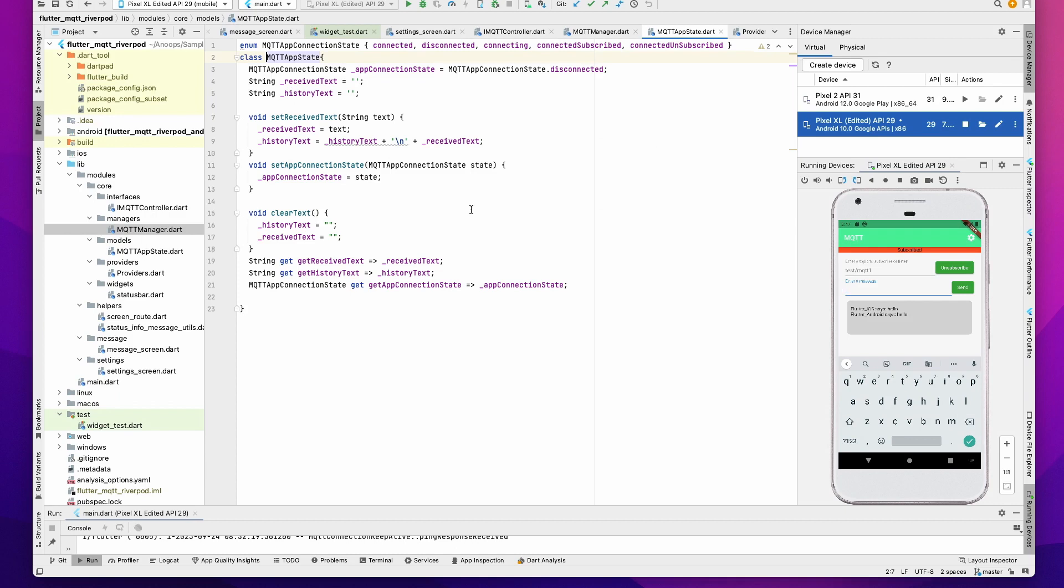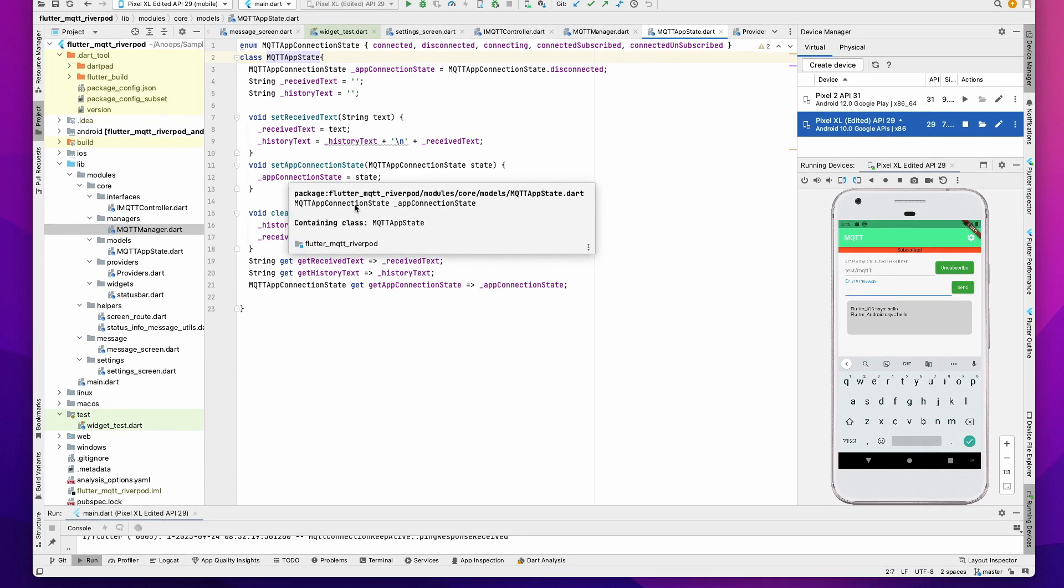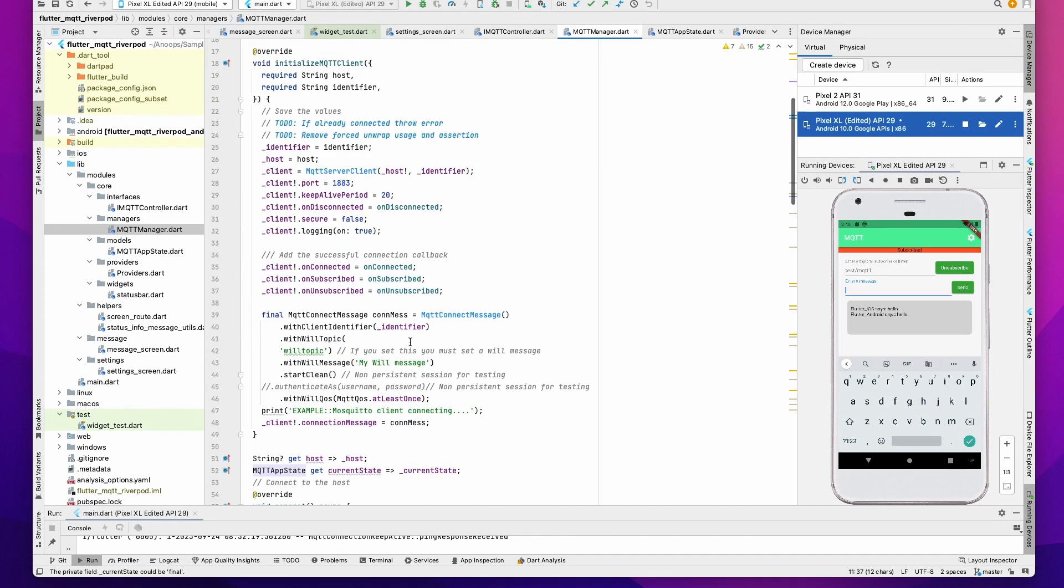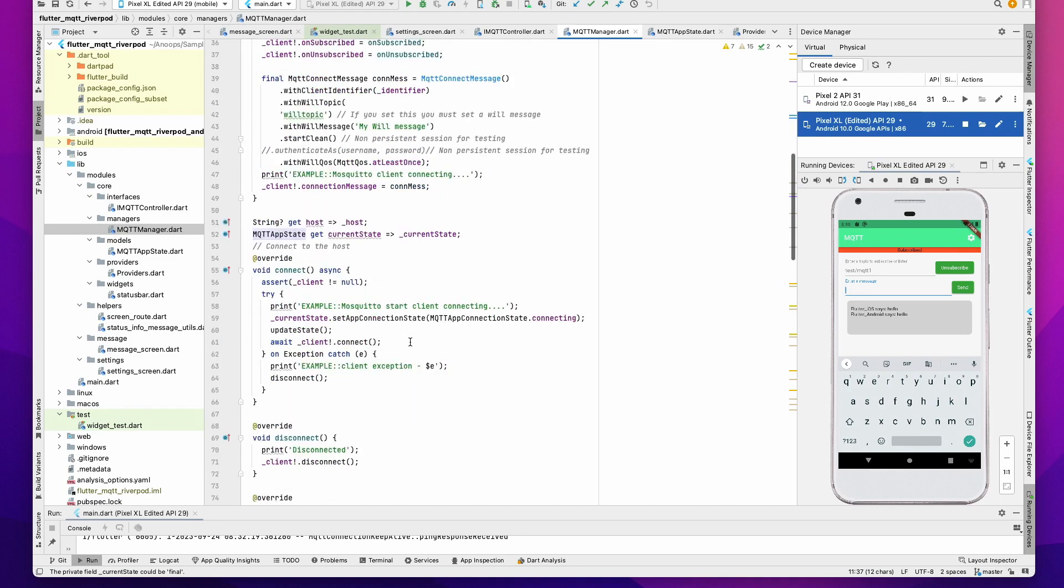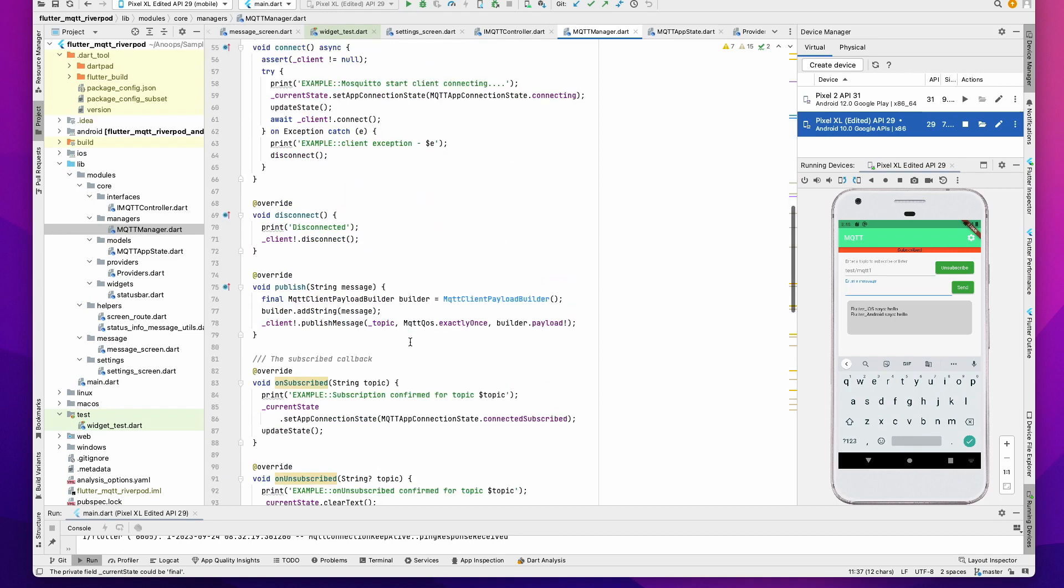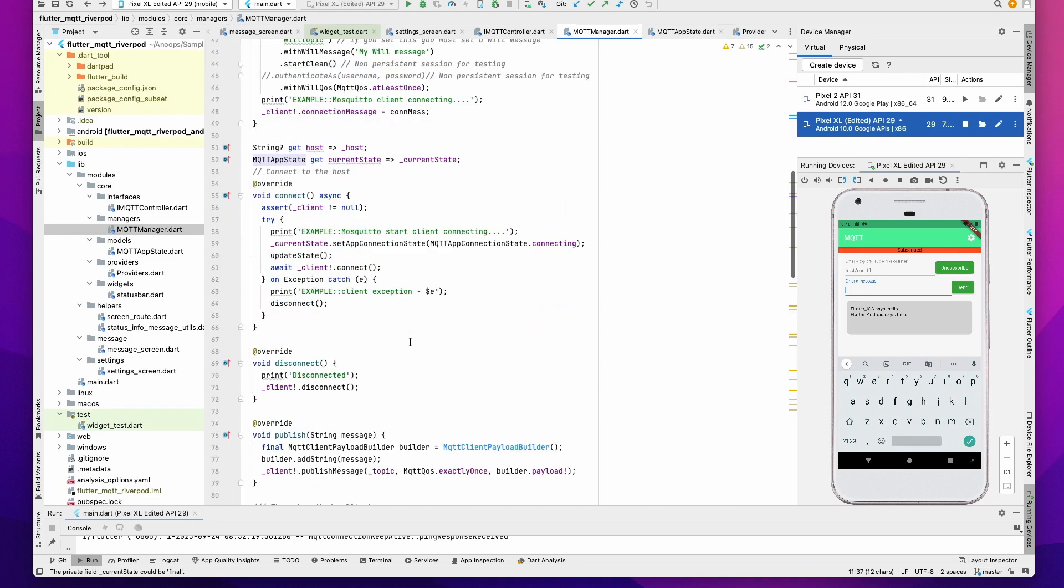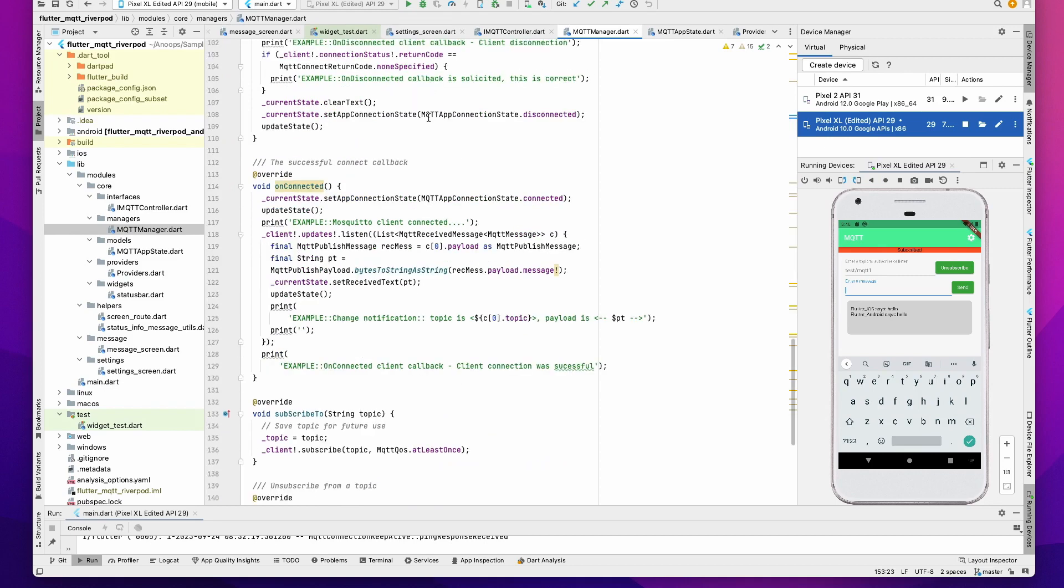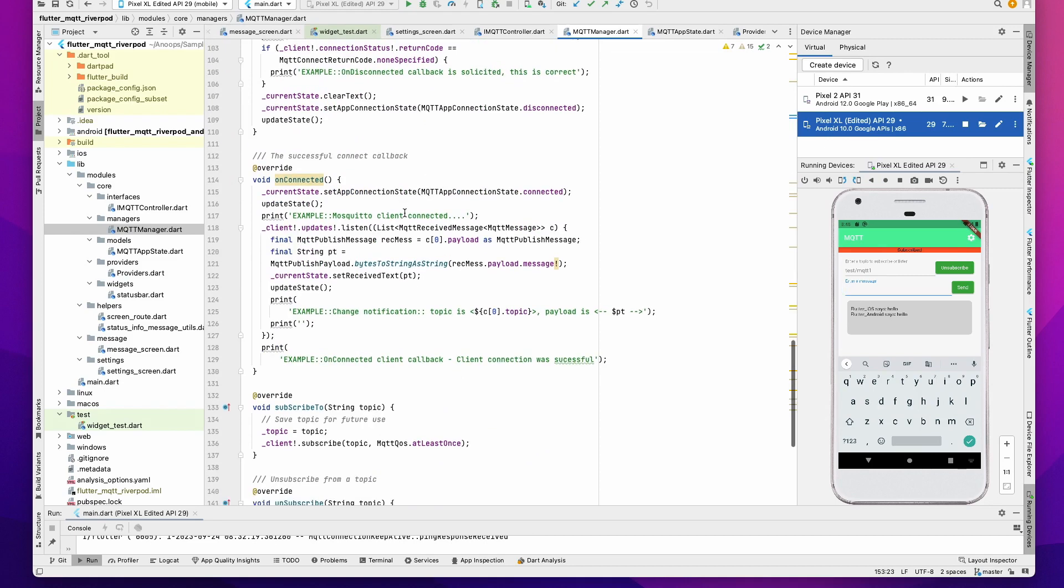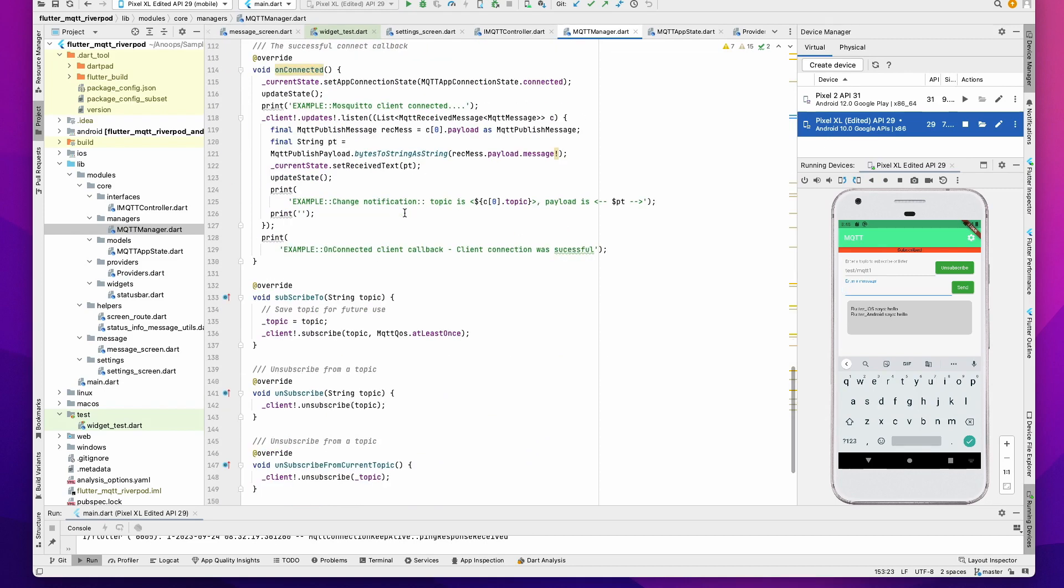Whenever a text change happens, we notify the system and the UI updates accordingly. For example, the MQTT Manager sends a notification or updates the state, which will trigger a rebuild of your UI.